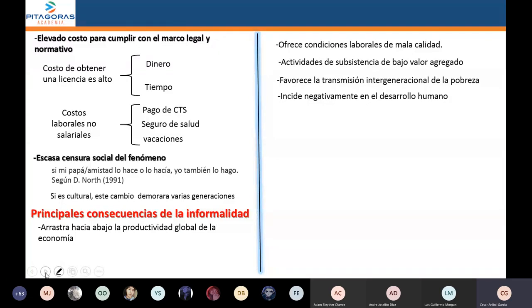Si el entorno de la persona es pobreza, si el entorno es informalidad, entonces mientras no prime su razón y simplemente haga lo que está observando, la pobreza va a continuar. Algunos sí van a salir de la pobreza porque se van a dar cuenta o porque tienen un golpe de suerte. Los demás van a seguir en la pobreza, una generación, otra generación y otra generación. Se hereda.